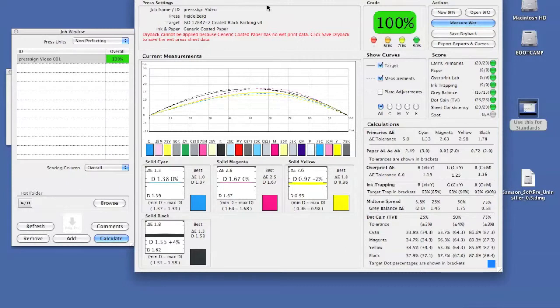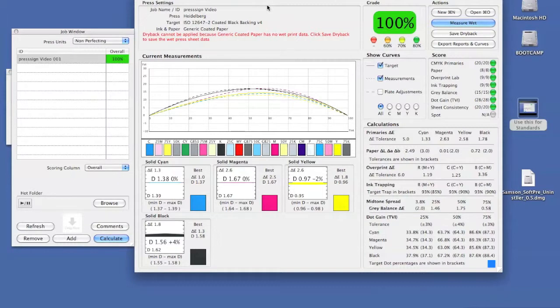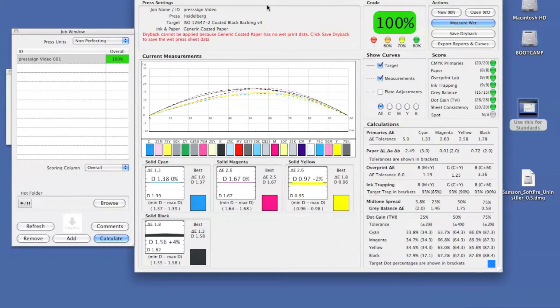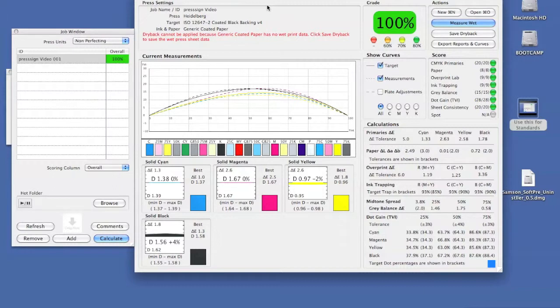Another great advantage of using PressSign is that we can make targets based on ICC profiles. We may decide to run a press target based on an ICC profile for many reasons. One being that the white point of our paper that a customer has asked us to print on doesn't fall into one of the ISO standards, or the ink we're using in our process can't get to the lab values that we need.